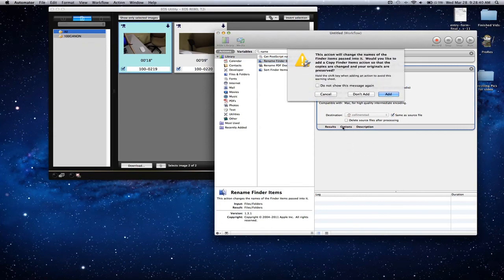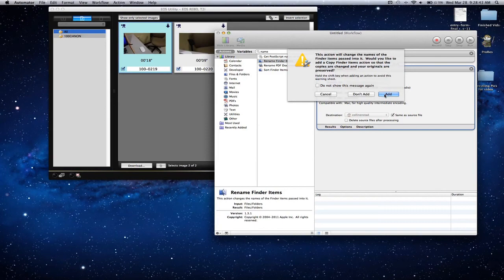This prompt is going to come up if you want to delete or copy the finder items when you rename it. We're going to do don't add because the files are going to be big to begin with, so we don't want two of them, just one of each.